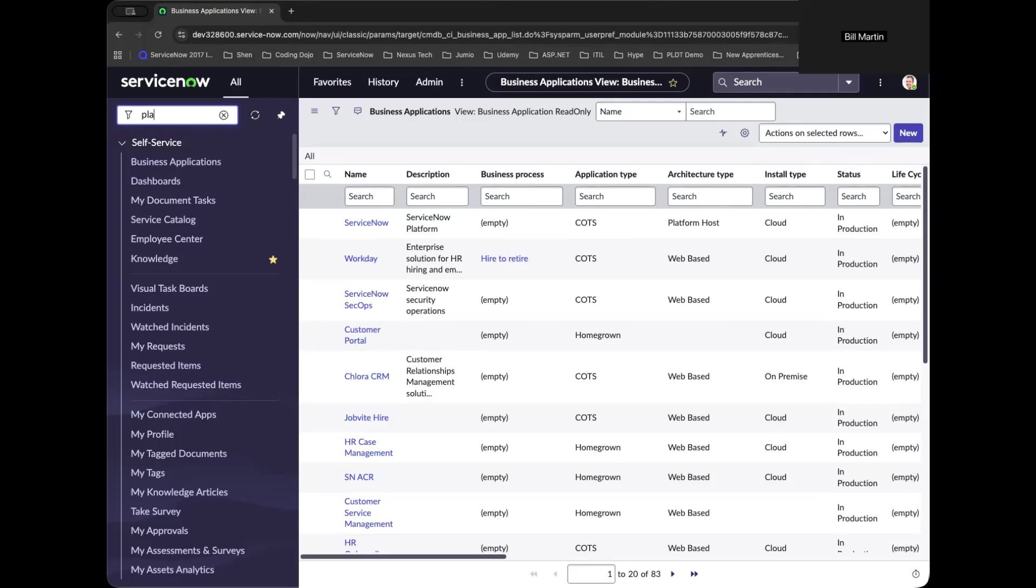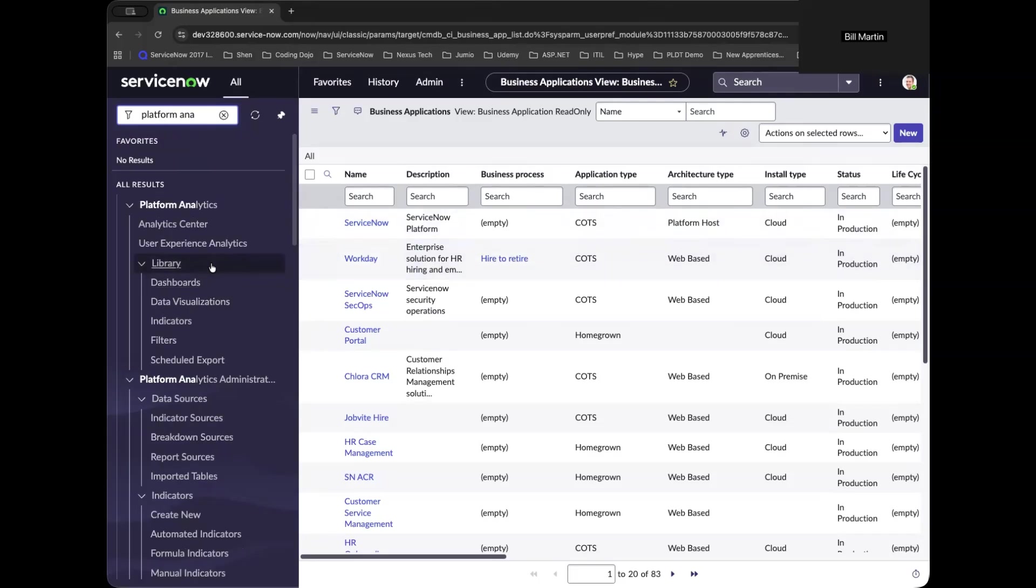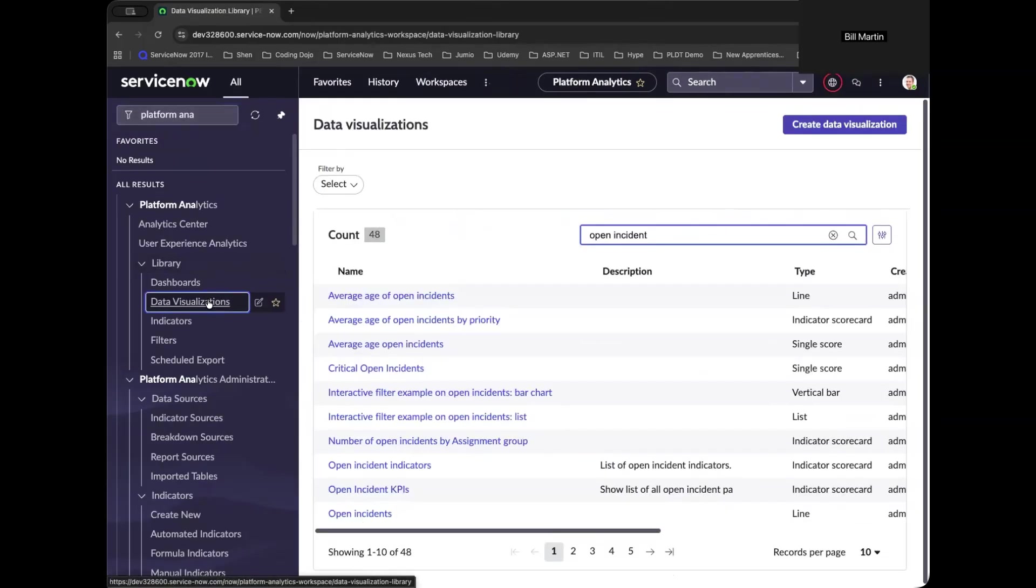So let's move forward and build your first visualization by navigating to platform analytics. And under the library sections, you go to data visualizations. And this is where all your reports and visual assets are stored.